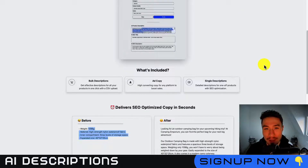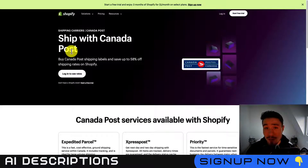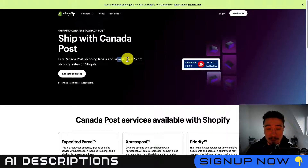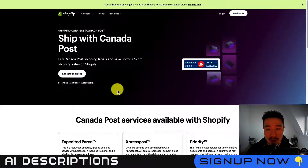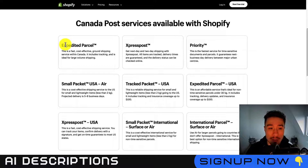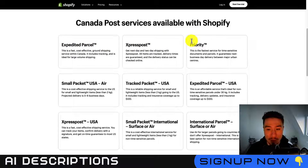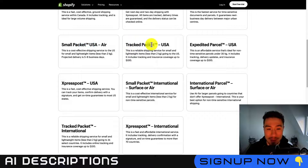Now let's dive into the Canada Post integration with Shopify. Shopify has a deal where you can save up to 58% on shipping rates when you purchase labels from Shopify itself. This is a great tool that can save you quite a bit of money, and you'll have access to all the different shipping options.